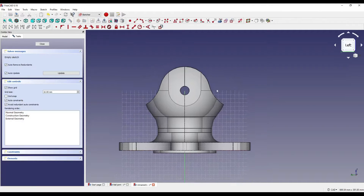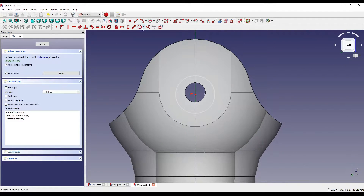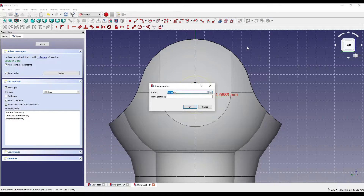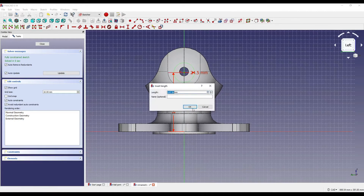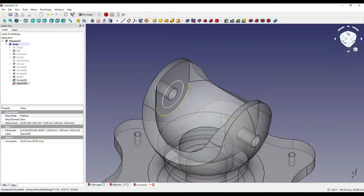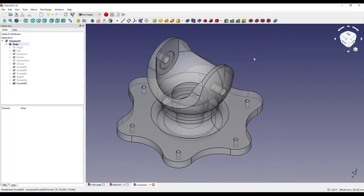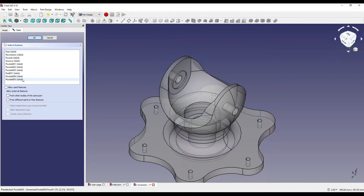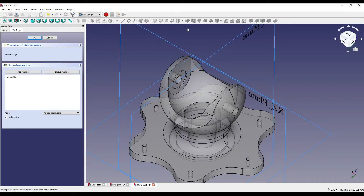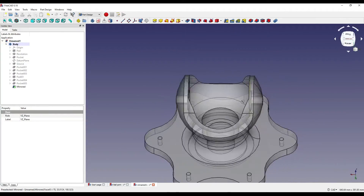I'm then going to click on this inside face, click sketch, and create a circle geometry roughly in the centre, constraining the radius to 49 diameter — which is 24.5 radius — then constrain from the centre 150mm. Close that, pocket, and that pocket is going to be 3mm. We'll then mirror that — pocket 005 — on the centre plane, so now it should be mirrored on the opposite side.